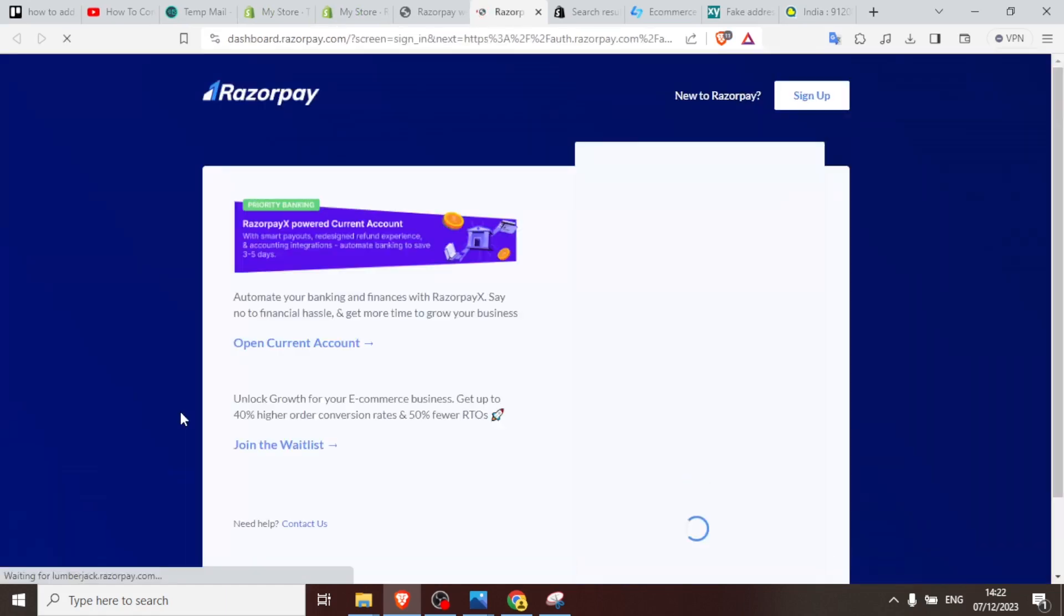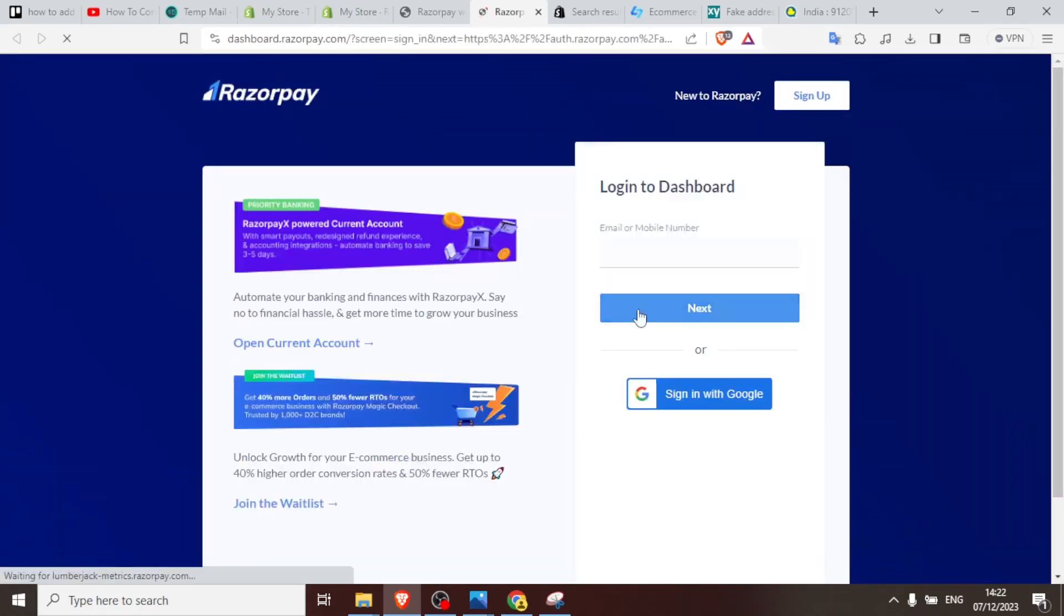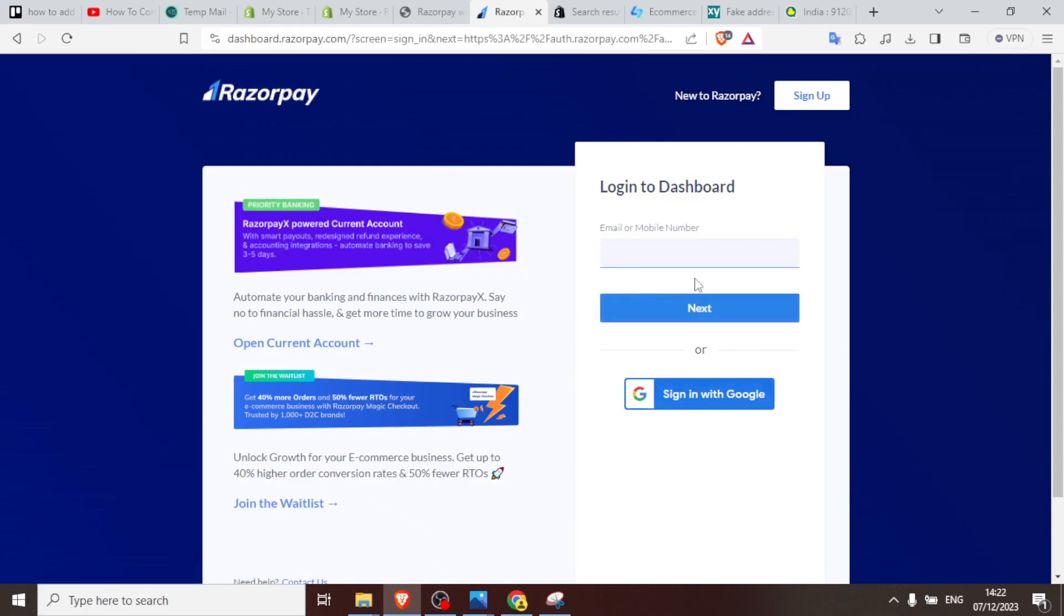And this will take you to the checkout Razorpay page where you just now sign in because you already have an account. You just put your email here and then you click on next. But this can also lead you to the same page if you don't have that. You can just click on sign up and it will take you back to the page where we were when we were registering.